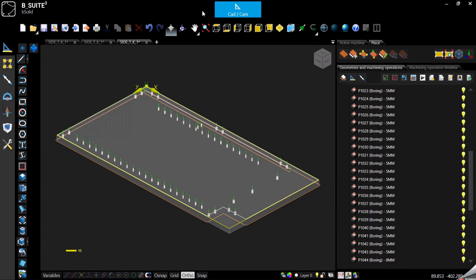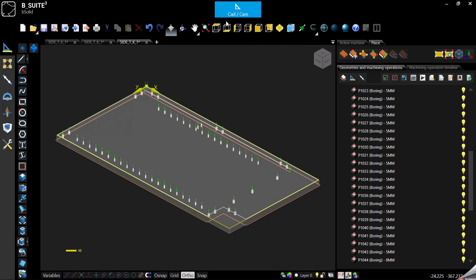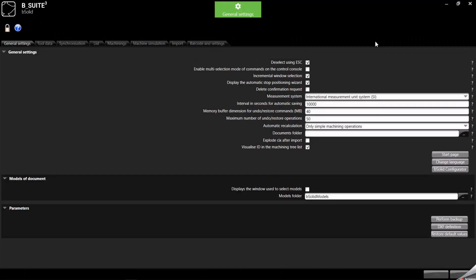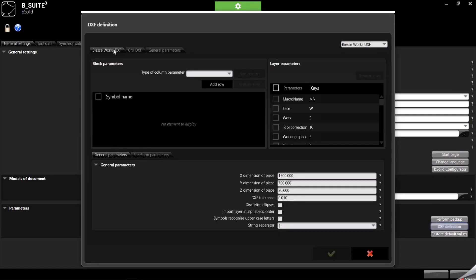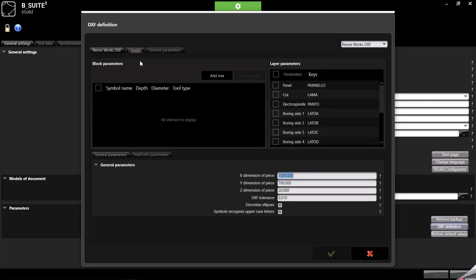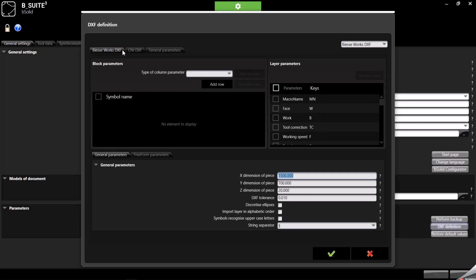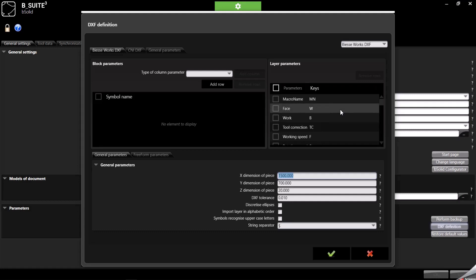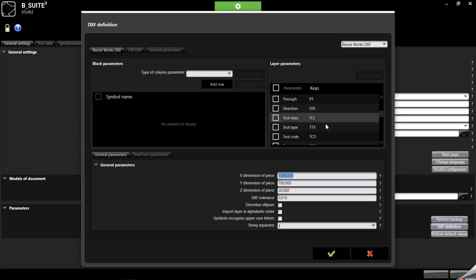One more thing to say about the technological DXF is that we can find all the keys also over here. If we use the navigator to change environment, we go in general setting, and here we can see the DXF definition. Here first of all you can select if you want to work with the BSC Works DXF or the CNI, so you can select one or the other and the keys, you will see the keys here also.